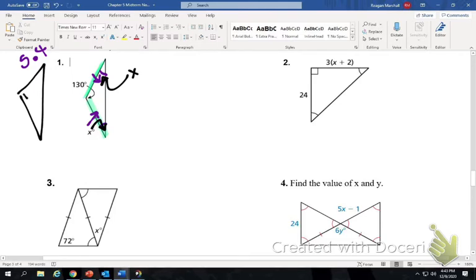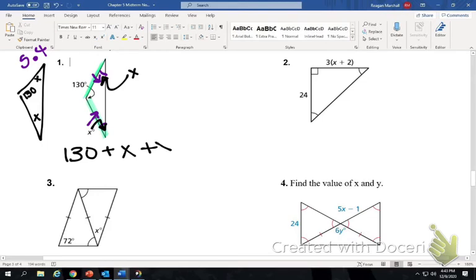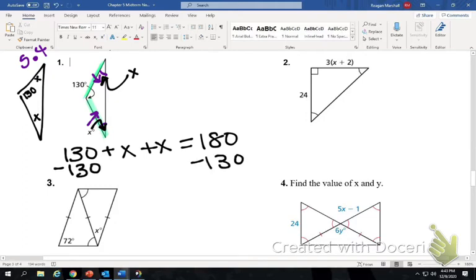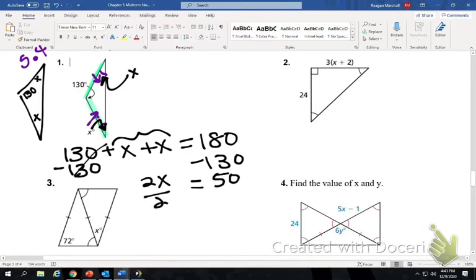So the angles are 130, x, and x. What do we know about the three angles in a triangle? They add up to 180. So 130 plus x plus x equals 180. x plus x is 2x, and 180 minus 130 is 50. Divide by 2, and the measure of x is 25 degrees.